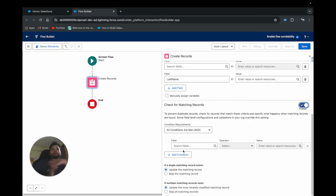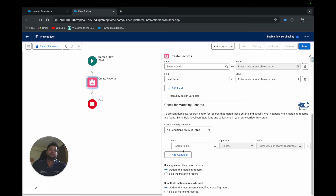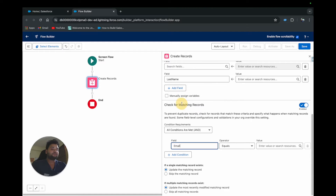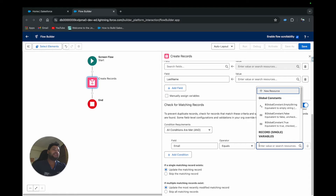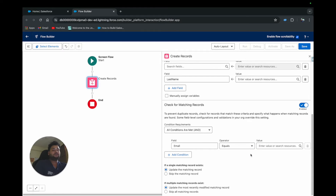First we need to provide matching criteria. Let's say we're creating a Contact and the Email field is our unique field — we want only a single contact per email in our Salesforce org. So email is the unique field by which we can identify duplicates. I'll type 'Email' as the field and provide a dynamic email value captured from a screen component input. Once this is configured, you can see the option: 'If a single matching record exists.'